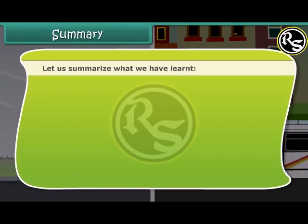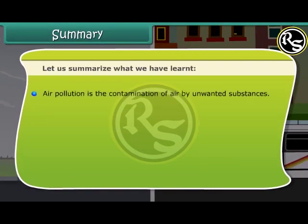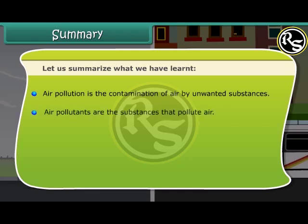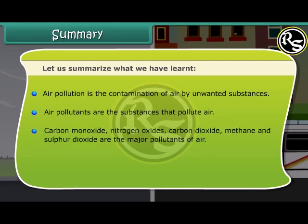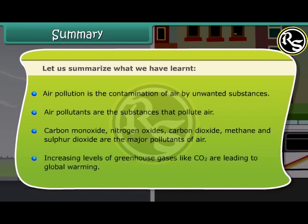Let us summarize what we have learned. Air pollution is the contamination of air by unwanted substances. Air pollutants are the substances that pollute air. Carbon monoxide, nitrogen oxides, carbon dioxide, methane, and sulfur dioxide are the major pollutants of air. Increasing levels of greenhouse gases like CO2 are leading to global warming.